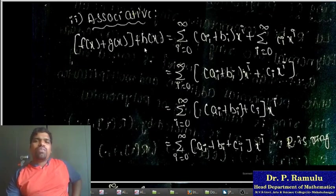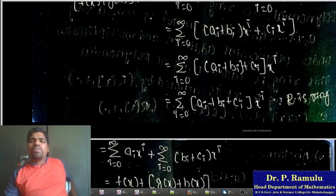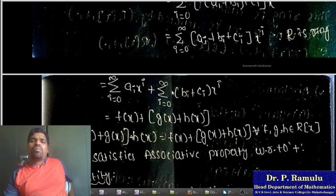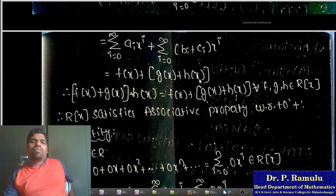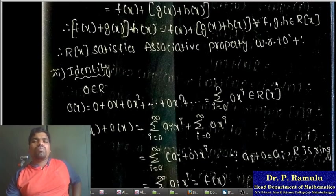Associative property for addition: f(x) + (g(x) + h(x)). We can write a_i + b_i, and since (a_i + b_i) + c_i = a_i + (b_i + c_i) by ring R's associativity, we get f(x) + (g(x) + h(x)) = (f(x) + g(x)) + h(x) for all f(x), g(x), h(x) in R[x]. Therefore R[x] satisfies the associative property with respect to addition.